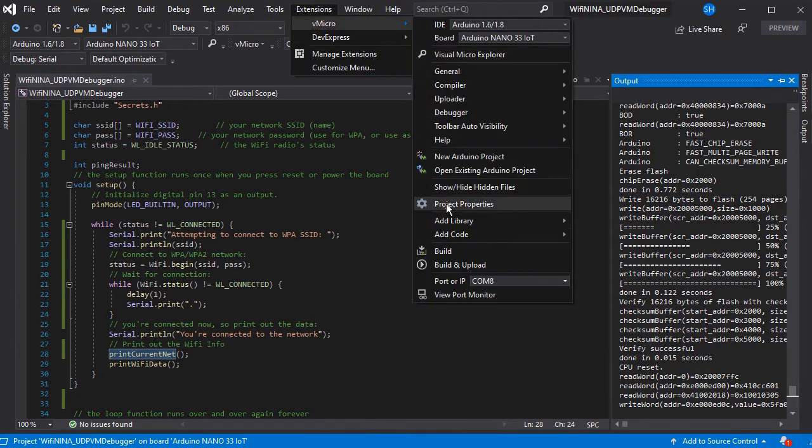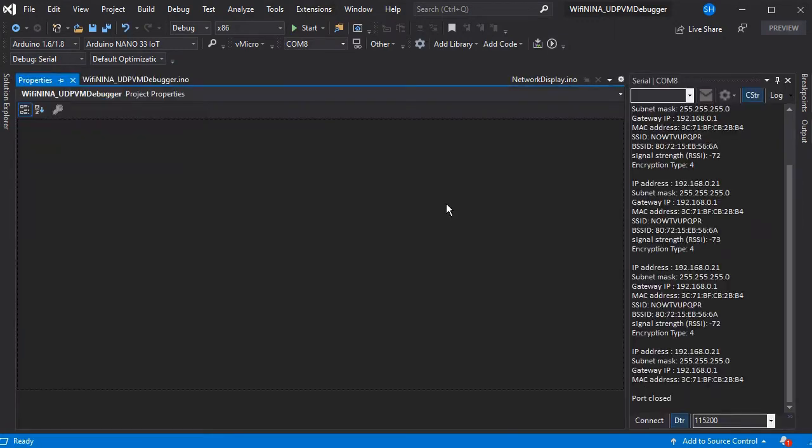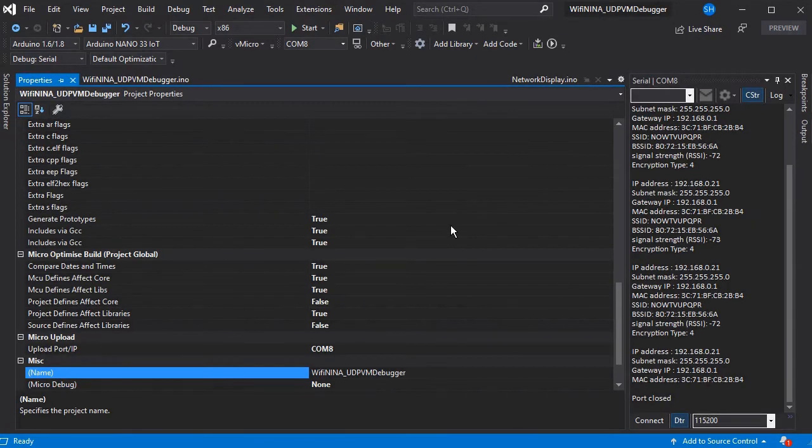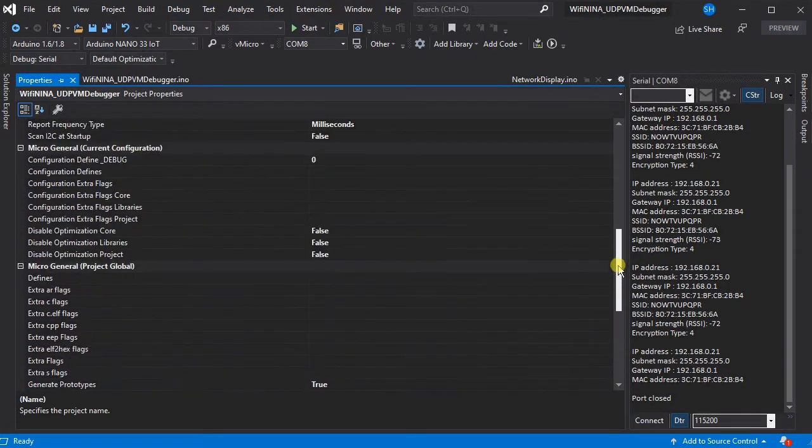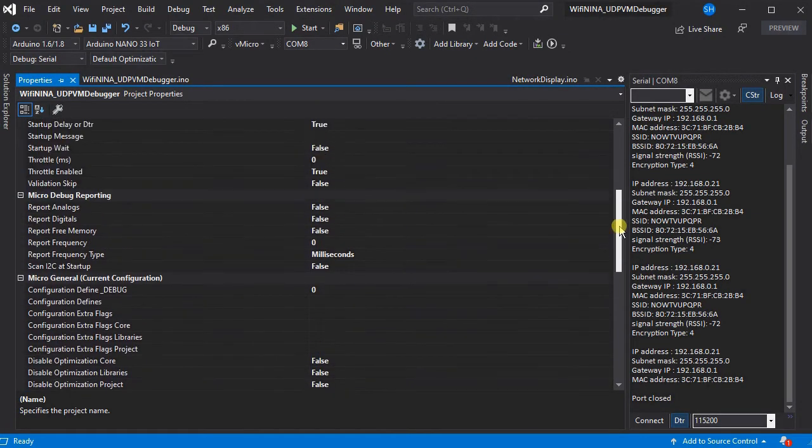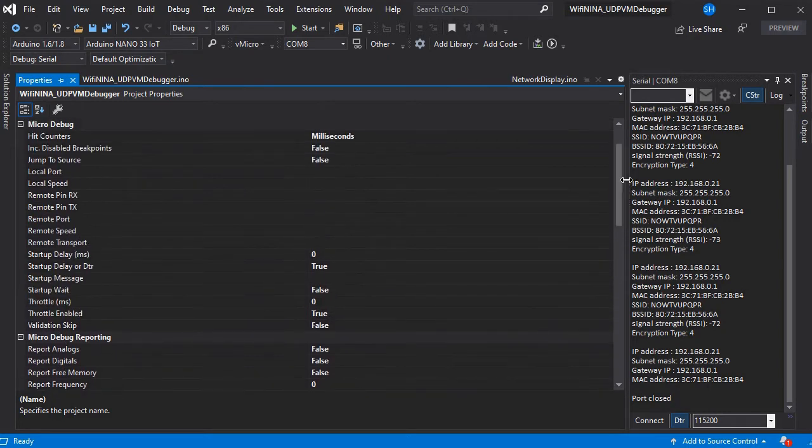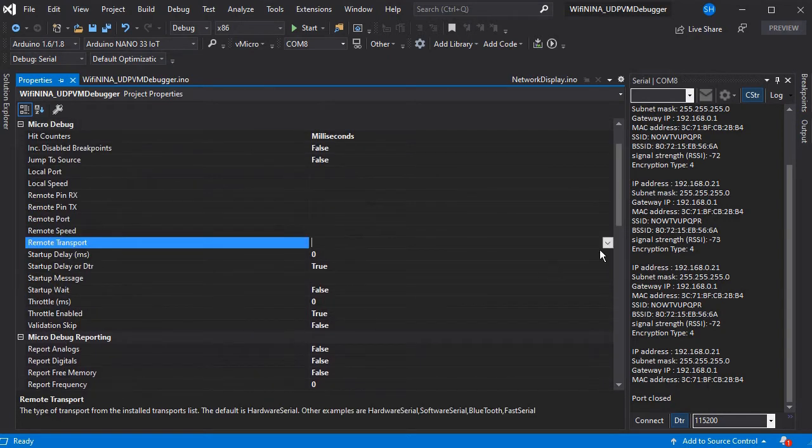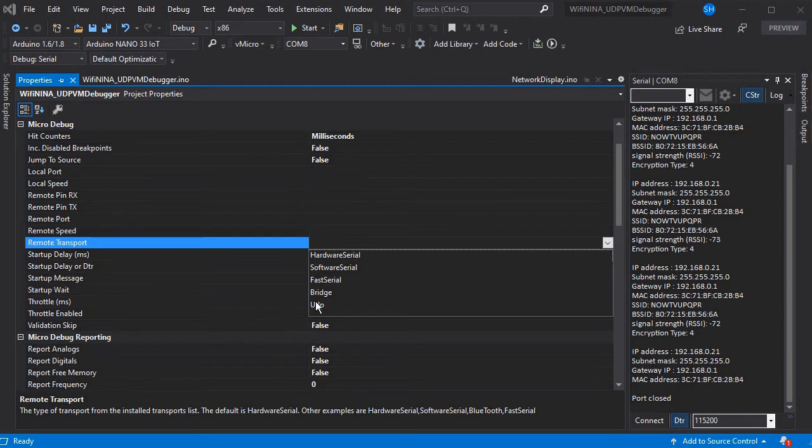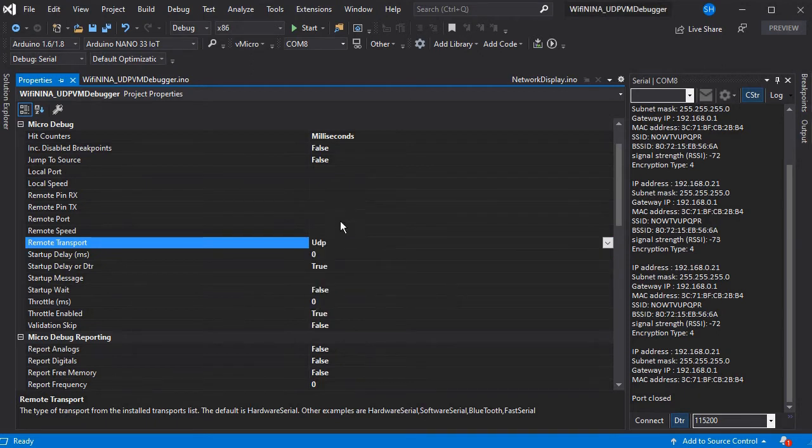And then we'll need to go to the project properties for our project and we'll need to go and set the remote transport option to UDP. And this is what changes it from being a serial debugger through your normal COM port to being over Wi-Fi.